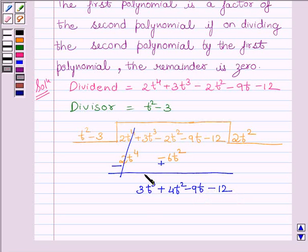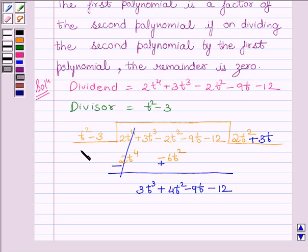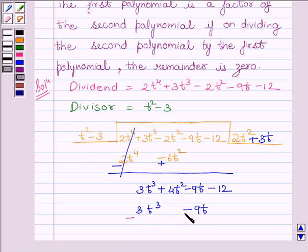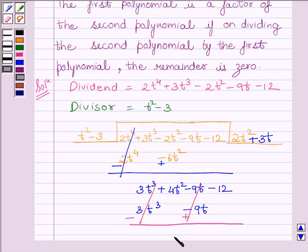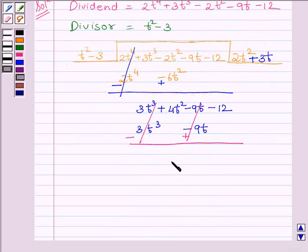Now our first term is 3t cubed, so we will multiply the divisor with 3t. Multiplying the divisor with 3t, we get 3t cubed minus 9t. Subtracting the like terms and rewriting the rest of the terms of the dividend, we get 4t squared minus 12.